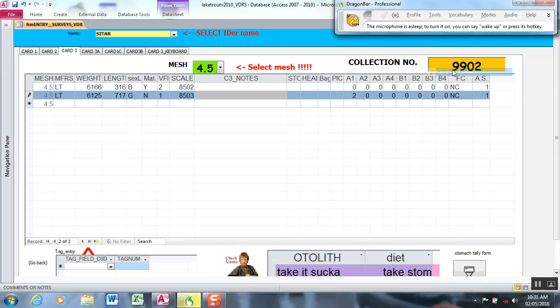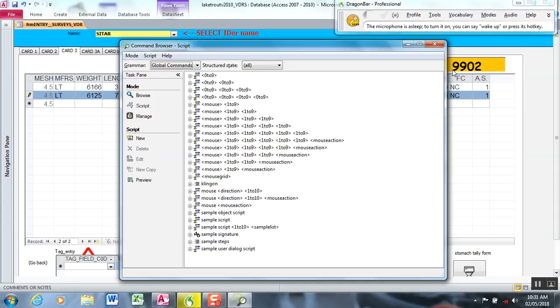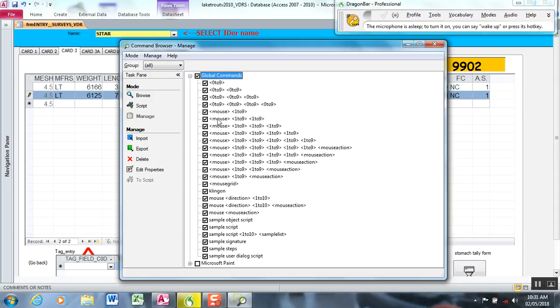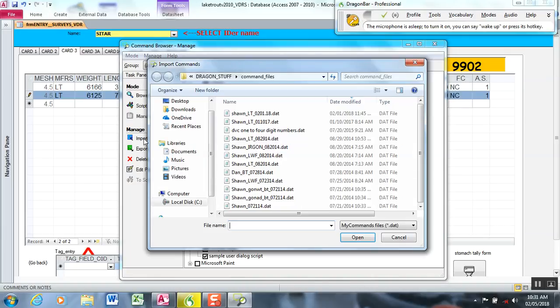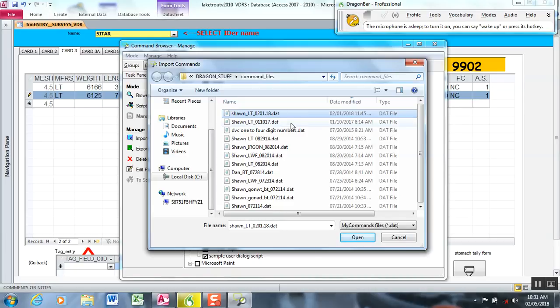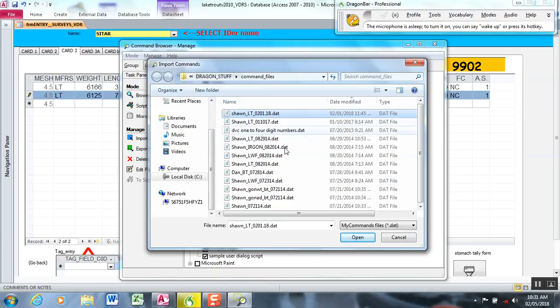So under command browser, under manage commands, what we're going to do is import. So the commands that we create are actually global commands. You can see there's the Klingon command we created earlier. So what I'm going to do is import a set of commands that I use for lake trout entry form for our lake trout surveys and you can see there's one here that I created February 1st. That's the date and that's the person's name and the profile.